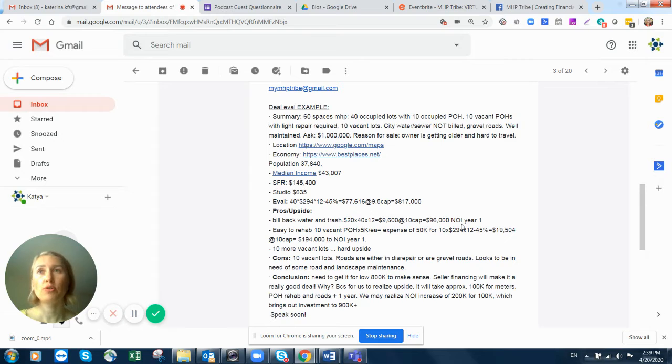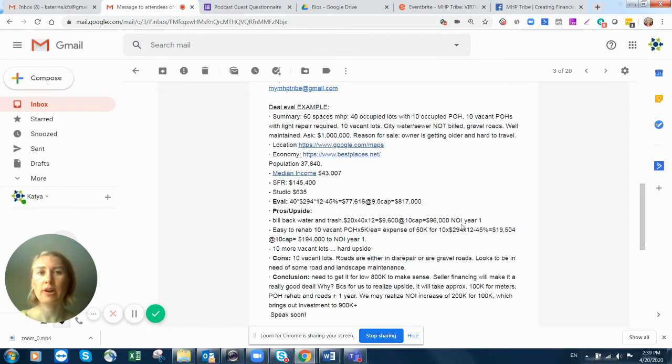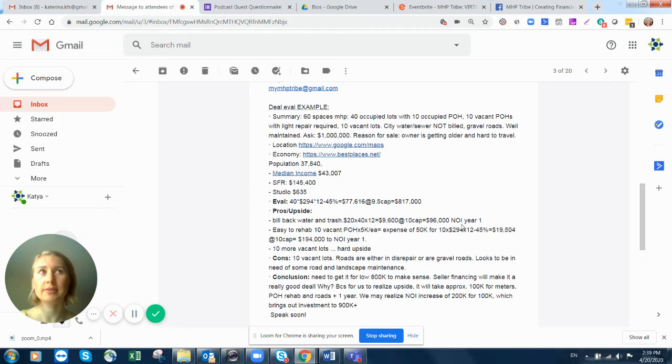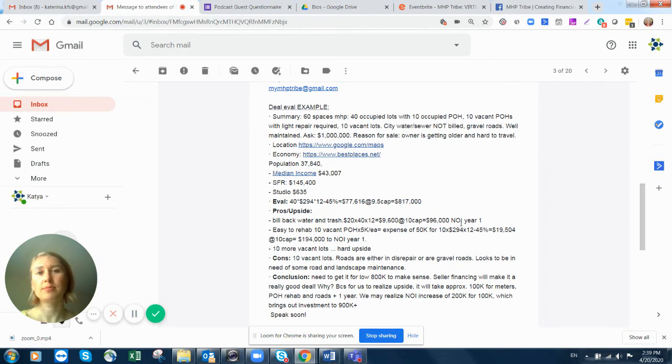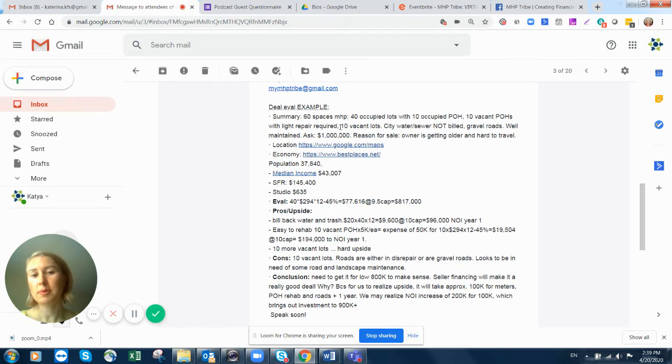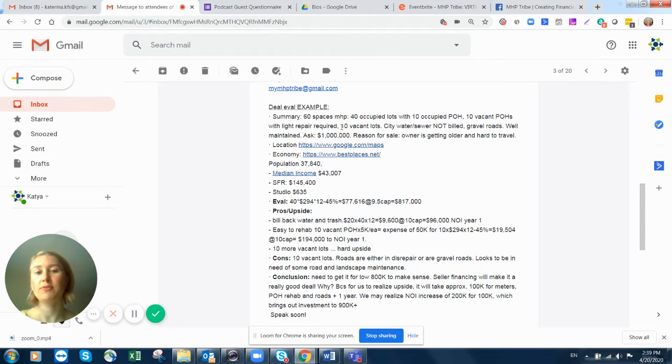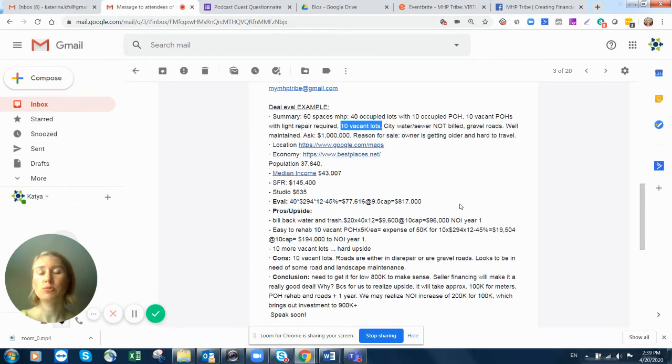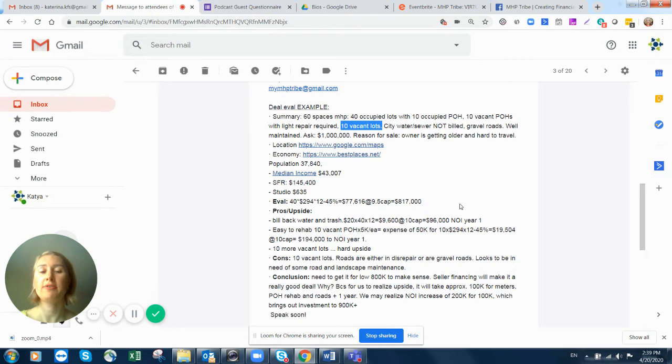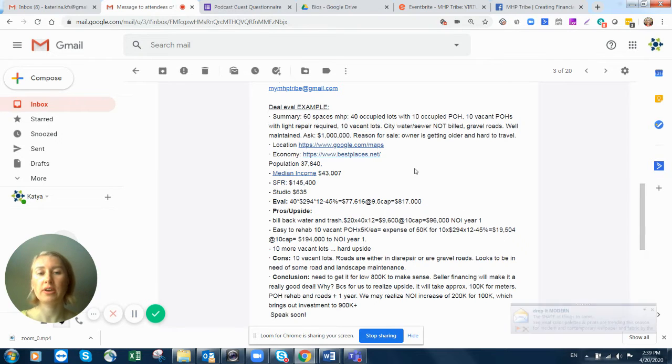What we want to know about vacant park-owned homes is how easy or how difficult it is to bring them online. Is it somewhat easy upside or harder? And then the hardest upside in this situation will be vacant lots, because with vacant lots what you want to know is whether they are developed vacant lots or not. Do they have infrastructure or not? This is very important to know.